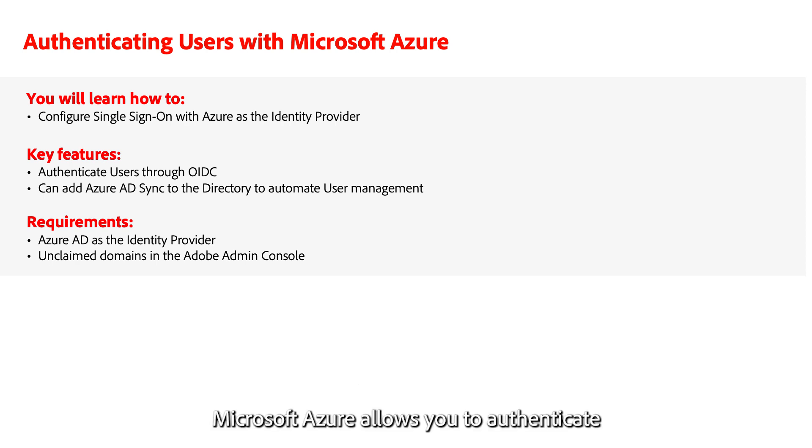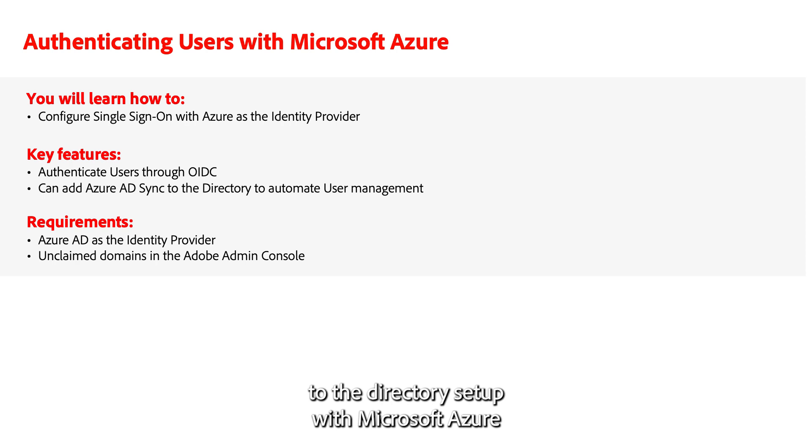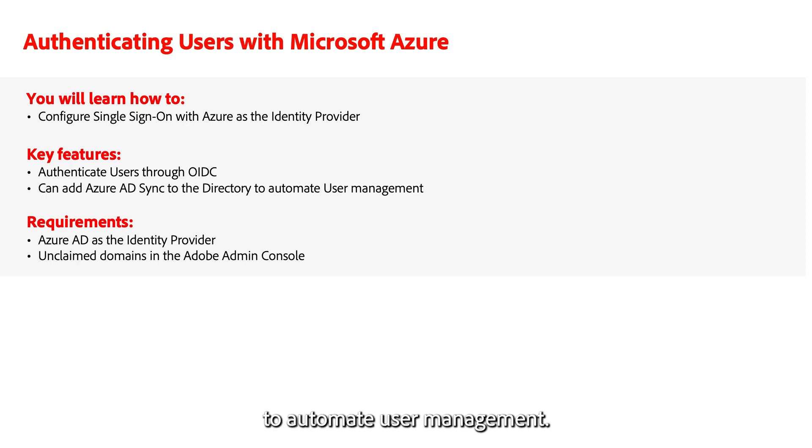Microsoft Azure allows you to authenticate your users quickly using OpenID Connect. You can also add Microsoft Azure AD sync to the directory setup with Microsoft Azure to automate user management.